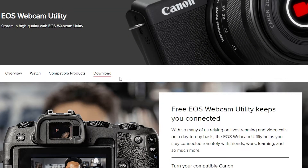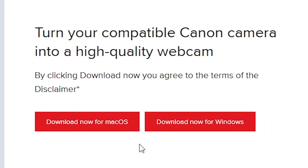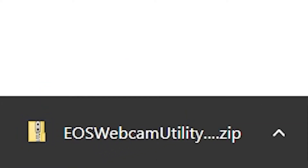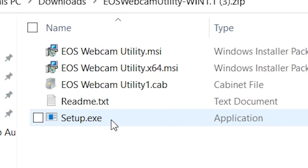Once you've got the right camera, click on Download. It will take you to the bottom of the page where you can choose to download for Mac or Windows. Click on the one that's right for you, it will download the software. Open it up, click on setup.exe, and go through the setup process as you would with any other software. Once installed, don't go looking for it in your lists of software — it won't show up.